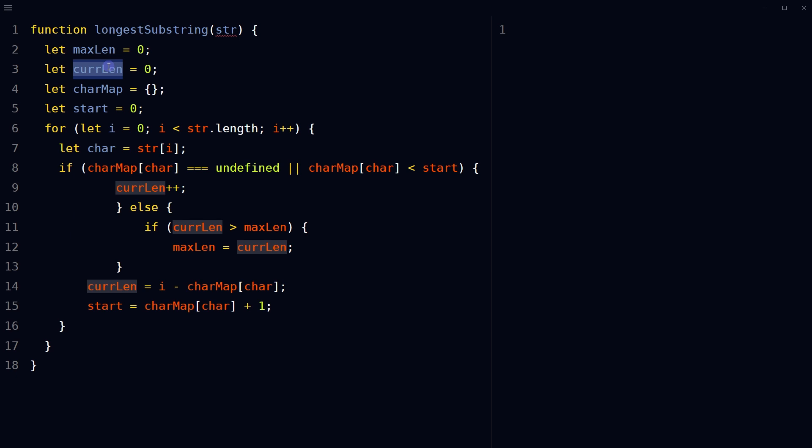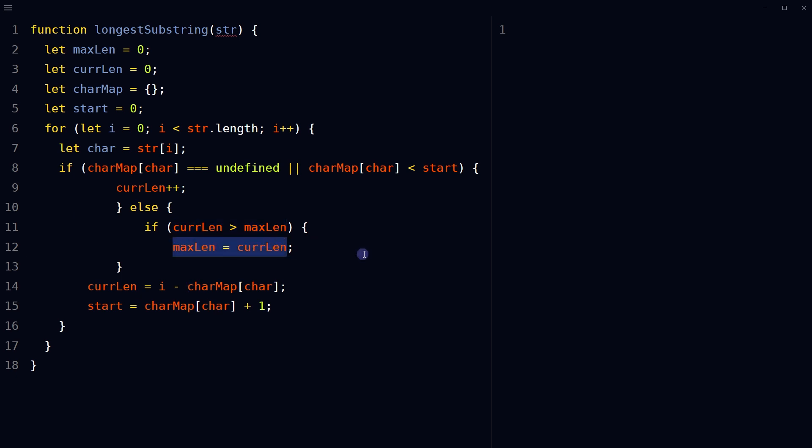If neither of these conditions is true, check if the current length of the substring is greater than the maximum length of the substring. If it is, update the maximum length of the substring.